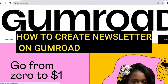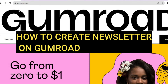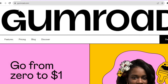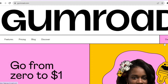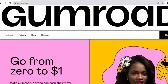Hello, hope everybody's doing good. In this tutorial I'll be showing you how to create a newsletter on Gumroad. The first thing you want to do is create an account on Gumroad if you don't have one already. Go to Gumroad.com and tap on Sign Up in the top right-hand corner. You can sign up using your Twitter, Facebook, or Gmail account — there are numerous sign-up options.